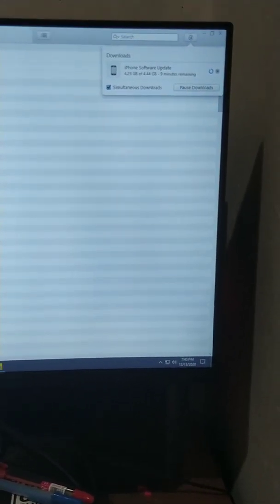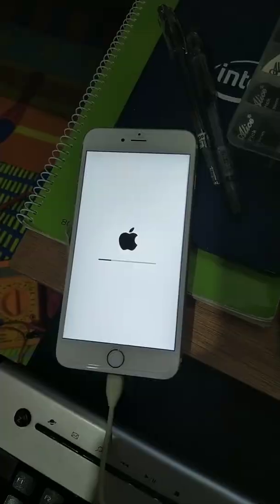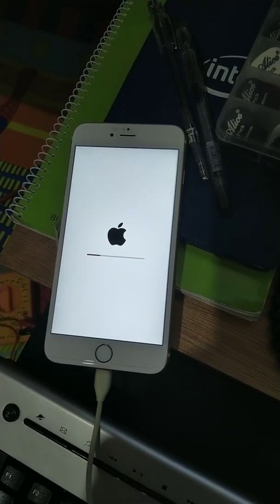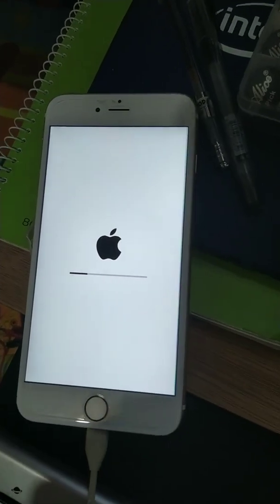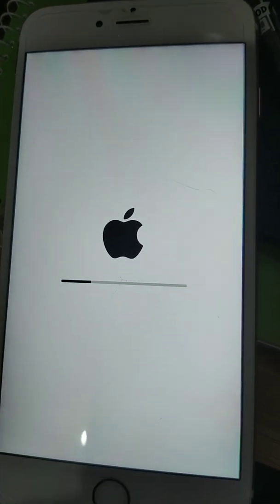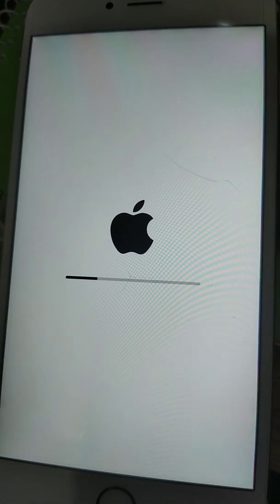Then after it downloads, it will extract, then it will install to your phone. Then it will boot into recovery mode. Now it's in recovery mode again, installing the software into the iPhone.